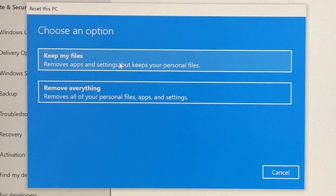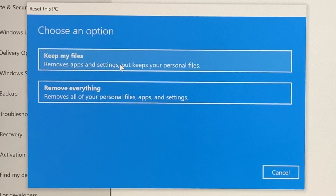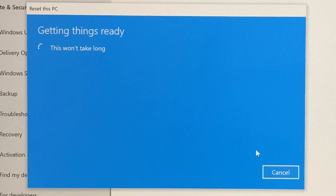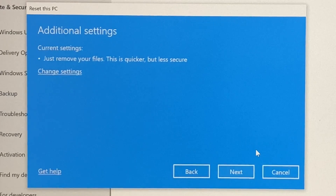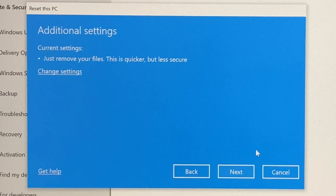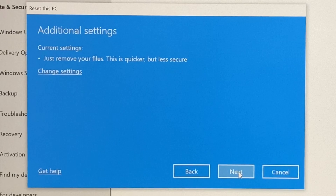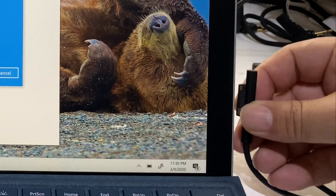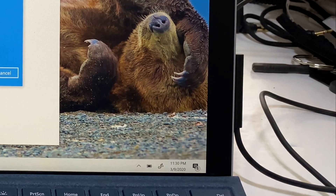You can either keep your files if you're just trying to give it a clean restart, but I'm going to remove everything. Then hit Next, and you will have to plug it into power — so I'm going to go ahead and plug in the power.